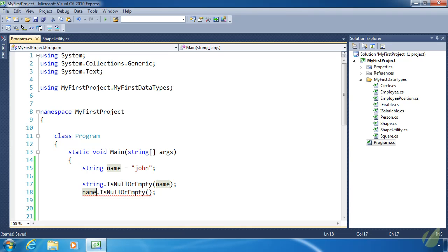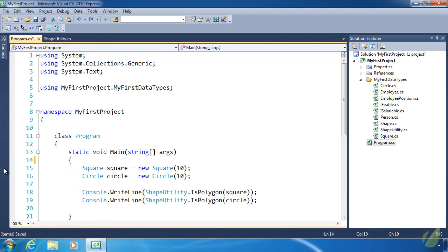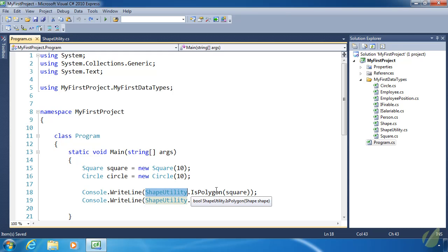Let's look at how we can do that with our shape utility. As it is, we have to do a lot of extra typing to use the IsPolygon static method. But through a simple change, we can make this an extension method.